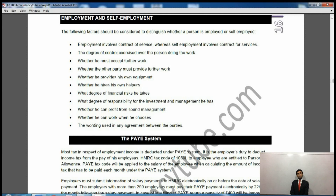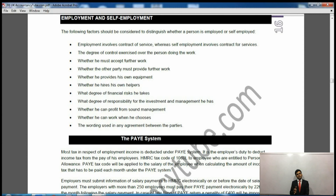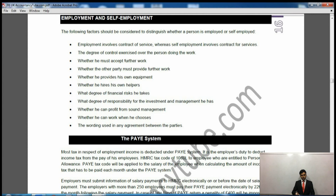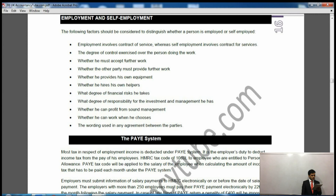Everyone tries to be self-employed. It is not only a benefit for the person paying tax but also for the company they work for, because of obligations such as national insurance contributions — which we will see later. So HMRC says we cannot allow that; they set criteria to determine who is truly employed and who is truly self-employed, and they will deal with those misrepresenting themselves.